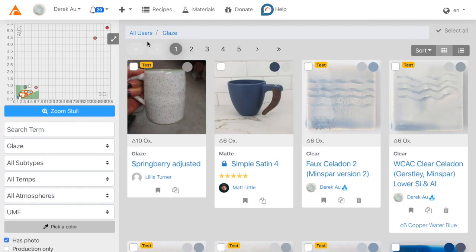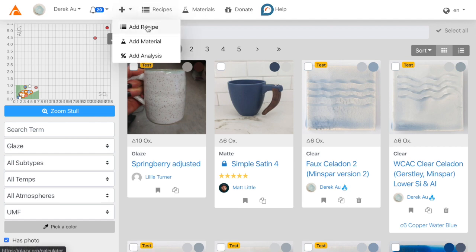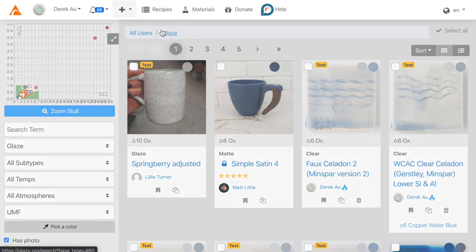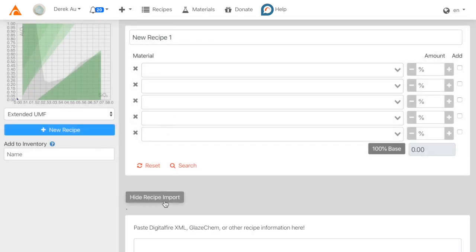In Glazy, we can automatically import recipes using copy and paste. Just go to the plus sign and click Add Recipe, and then Show Recipe Import.